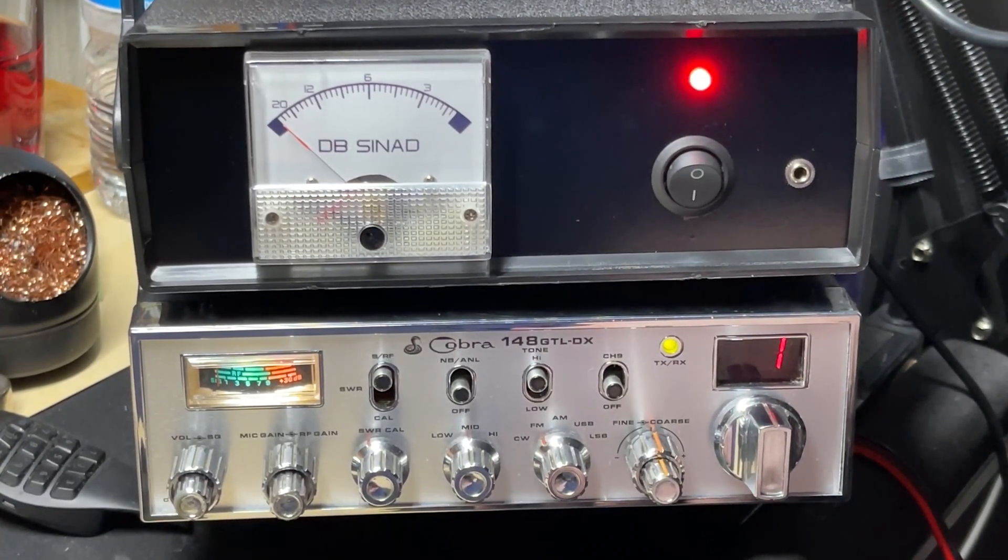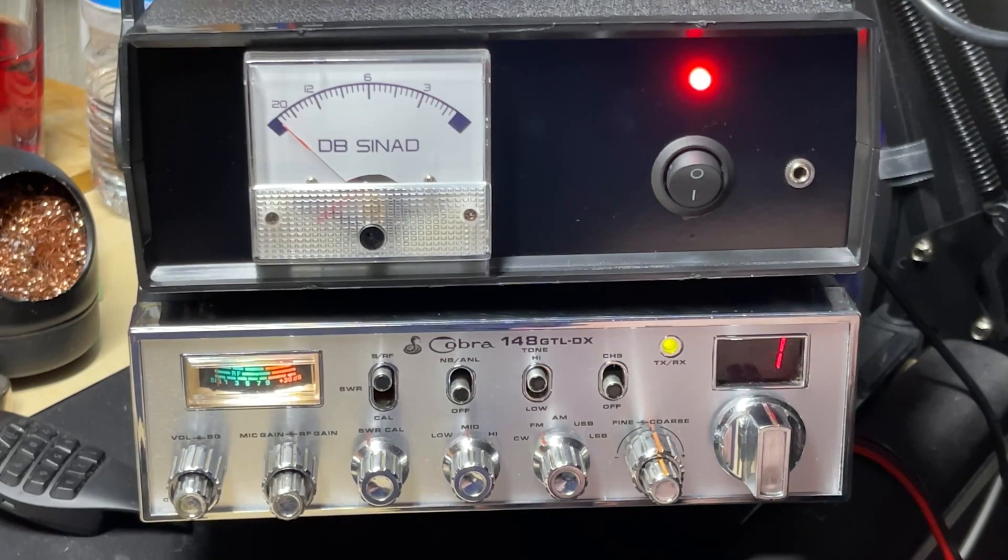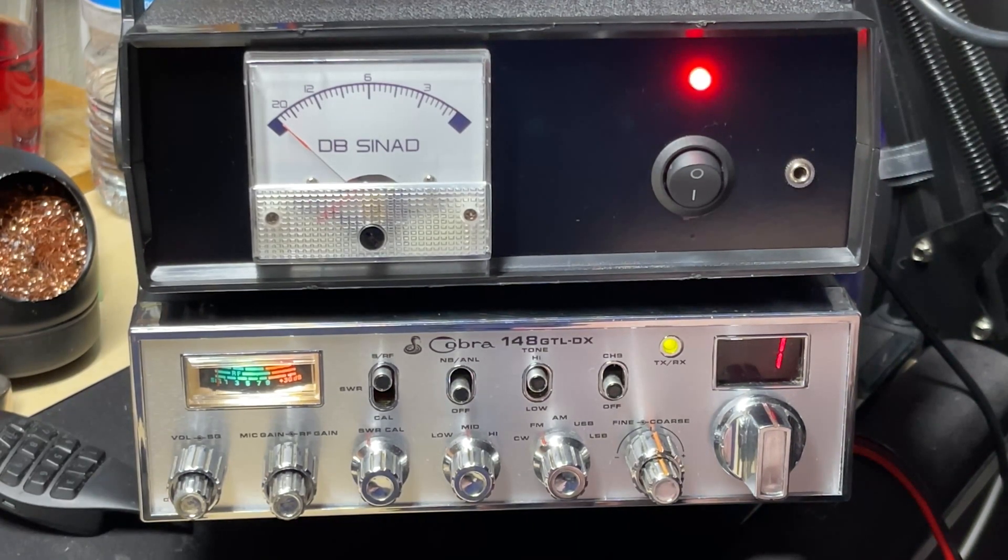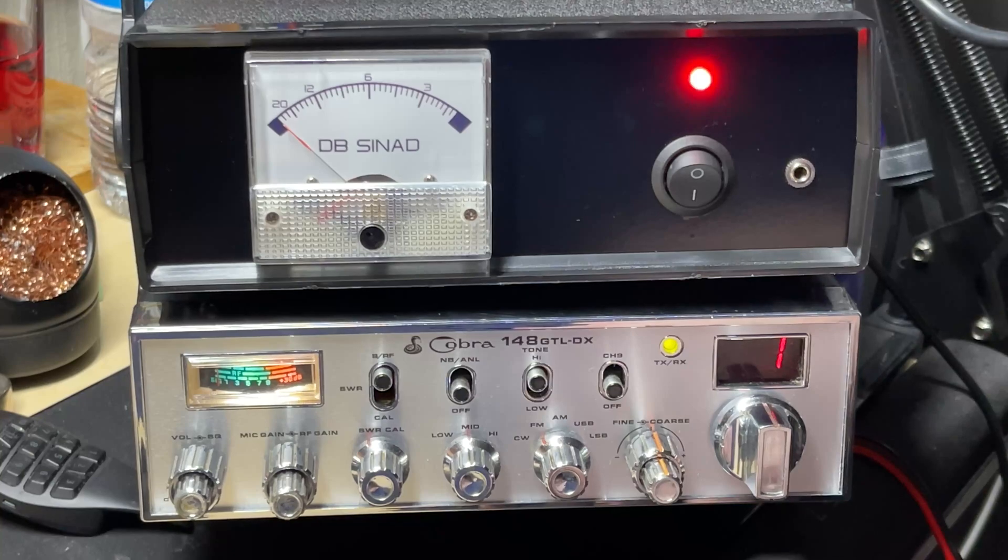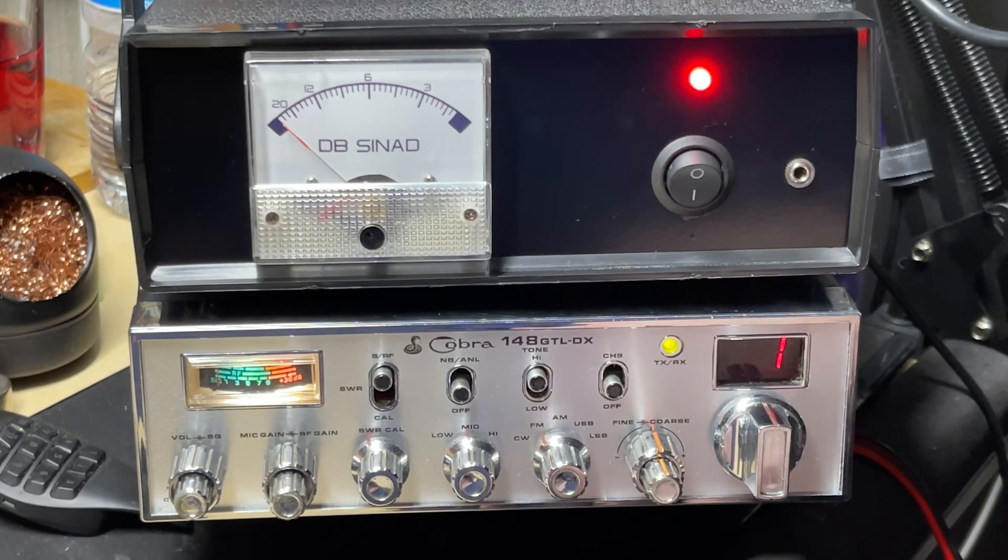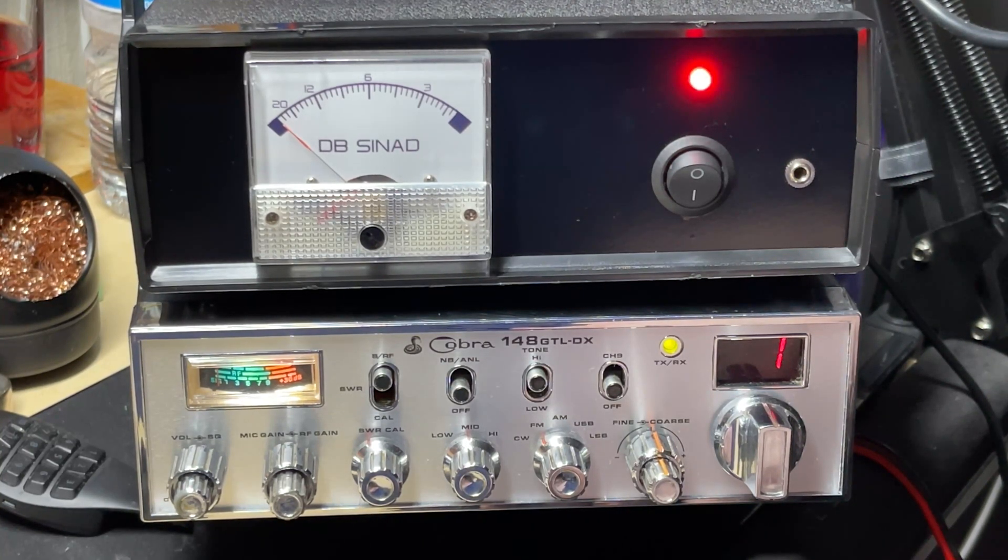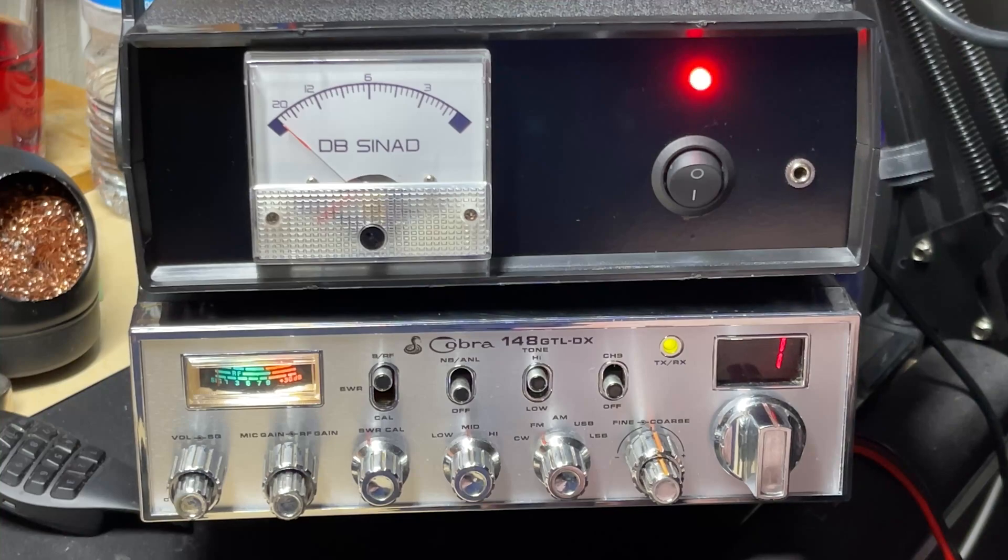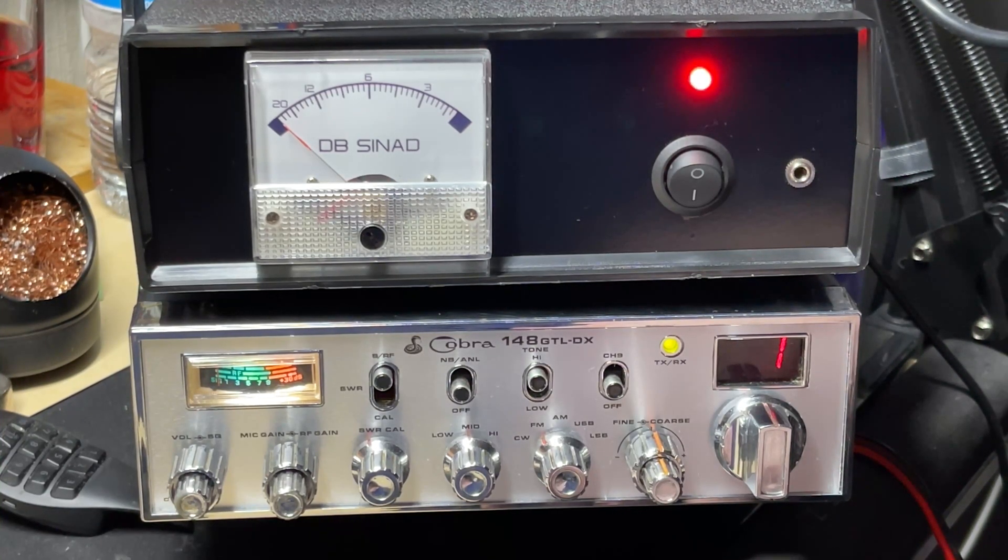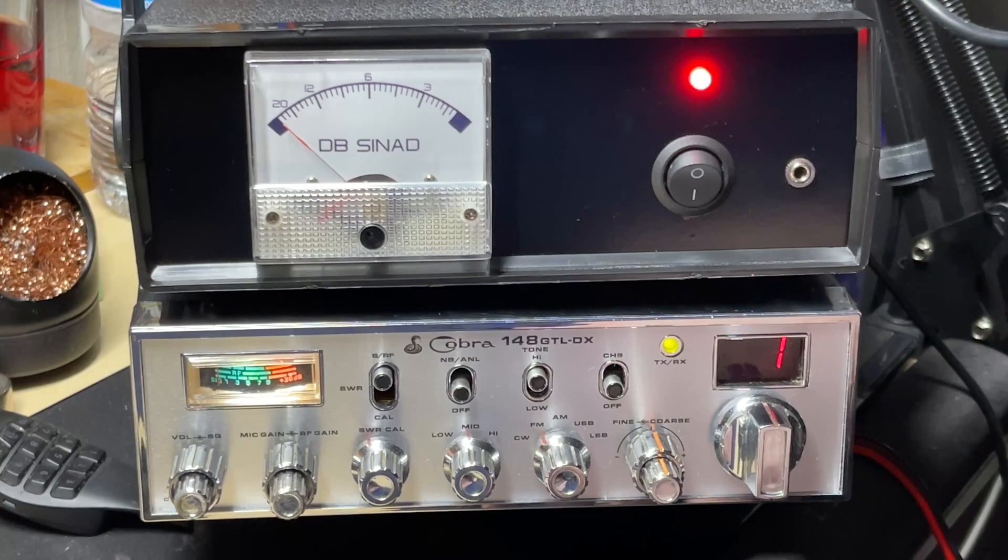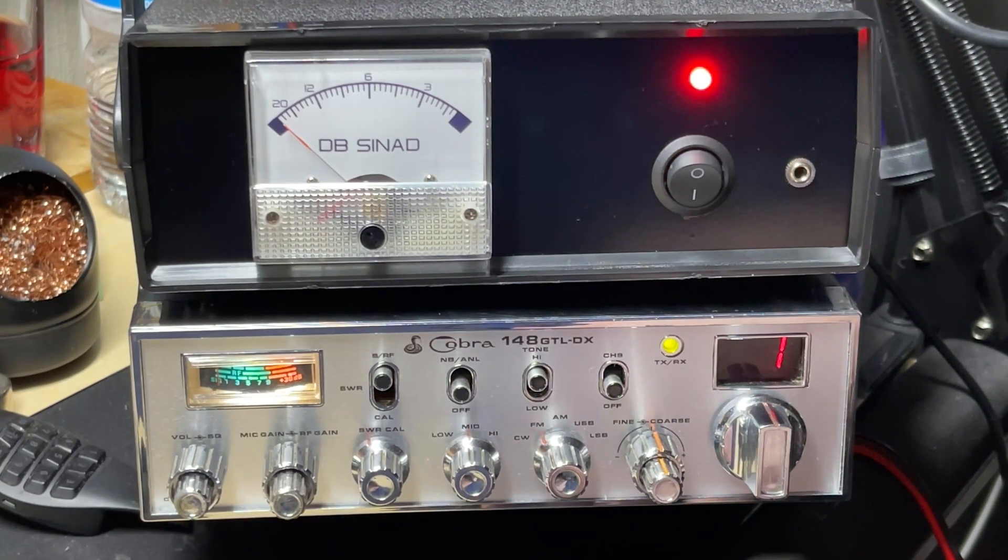So there we have it. Quick video on the final Cynad meter that I'm going to be using. Anyway, hope you enjoyed the video. Don't forget to like, subscribe, join the Facebook group, buy me a coffee, join Patreon. Thanks for watching and we'll see you in the next video.